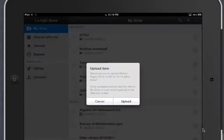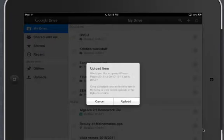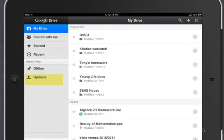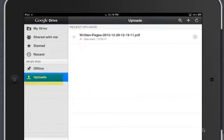So when it opens up in Google Drive, it's going to ask me if I want to upload this. I'm going to say, Yep. And this is going to now appear in my Uploads folder. So when I click on Uploads, I'll see I have this Written Pages.